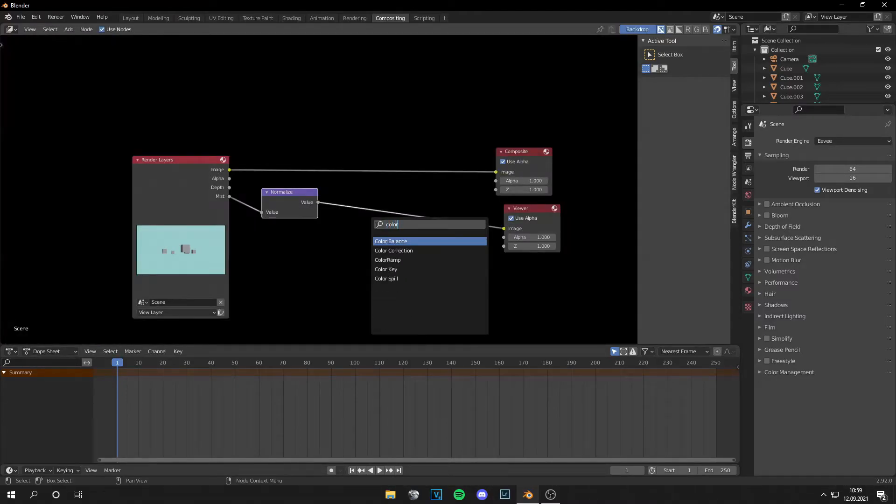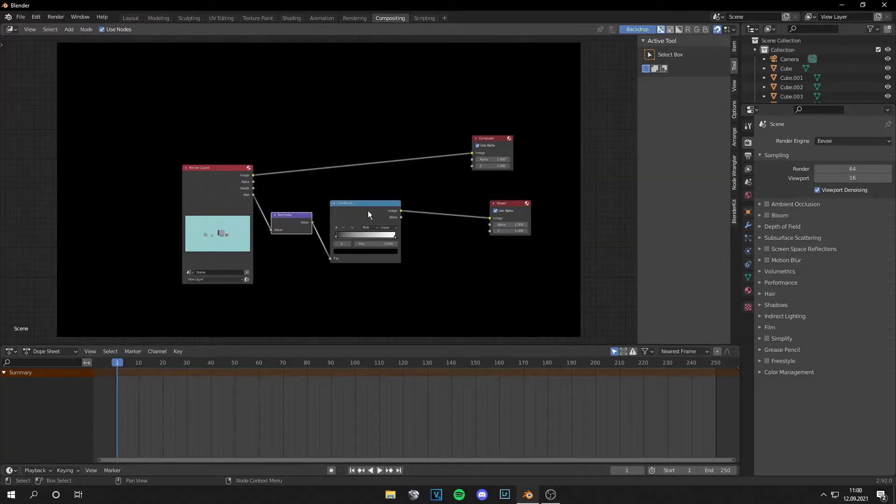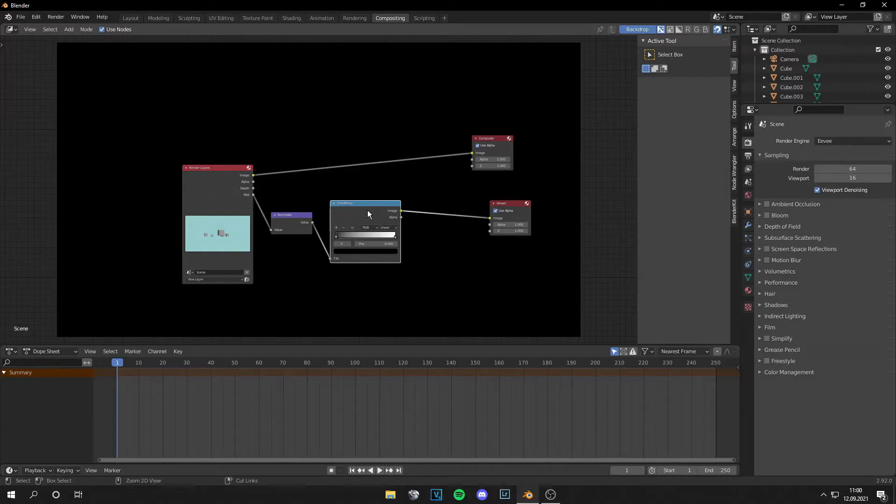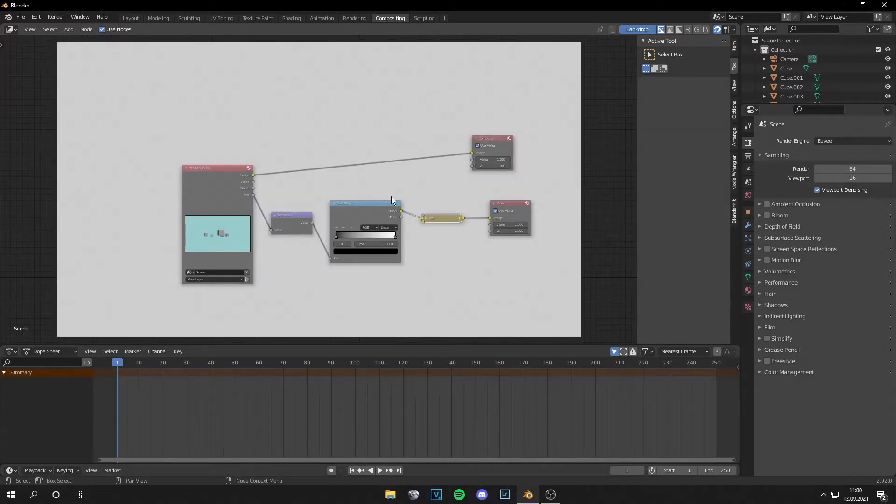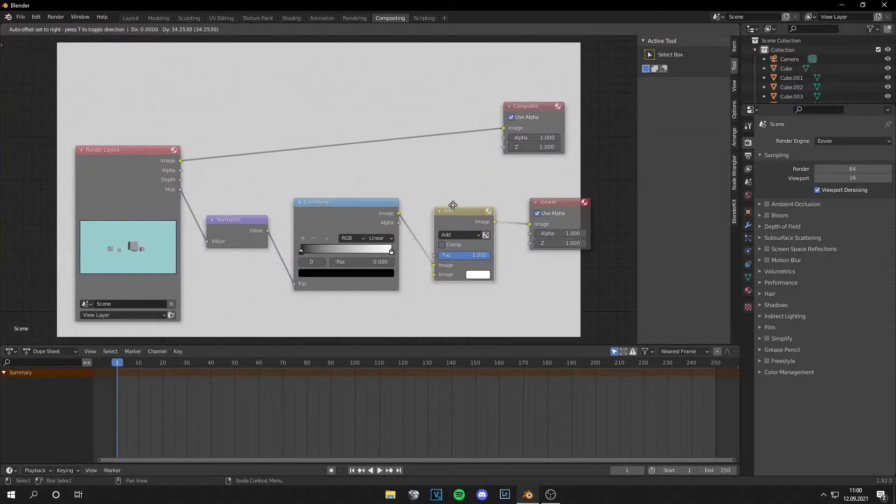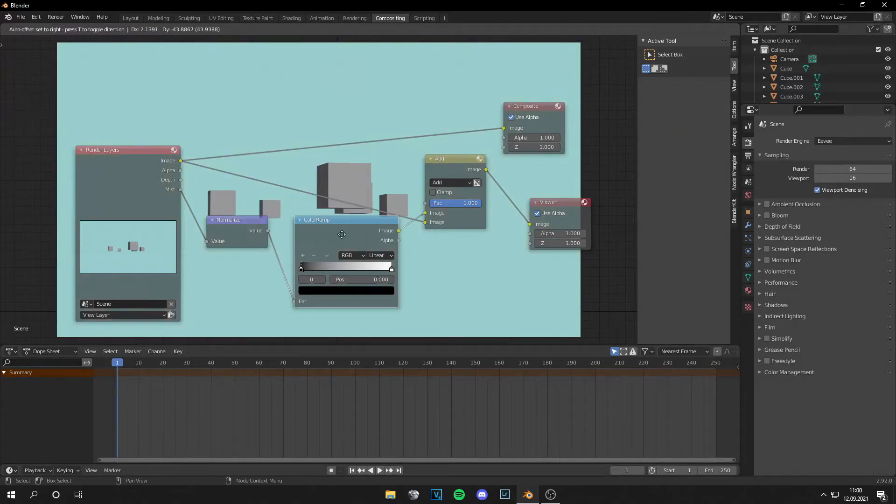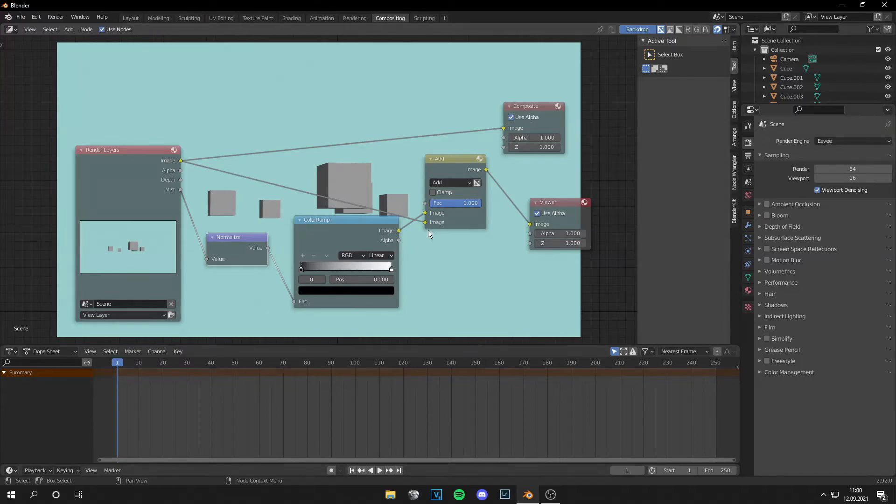Then add a color ramp. If you have done this, click on the color ramp, then control and plus and you get this add note. What you have to do is go to the image and plug it in and now you have your image.